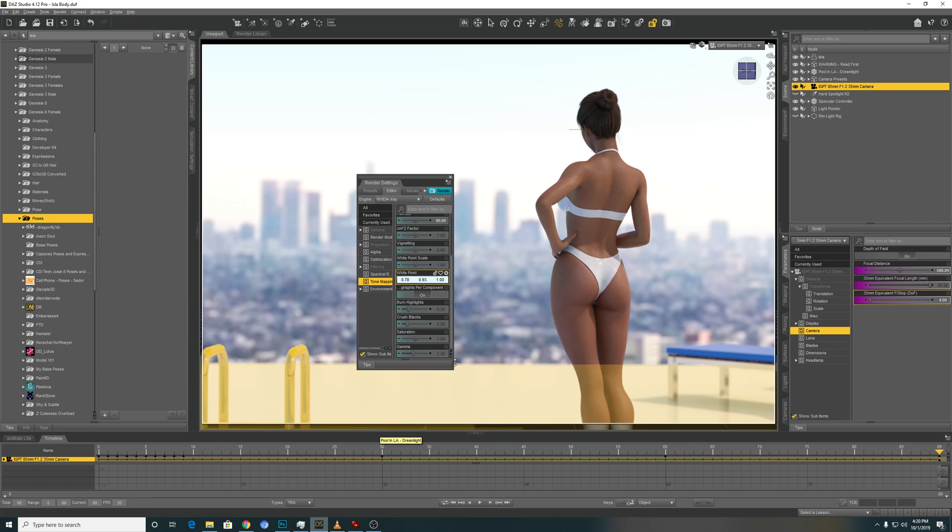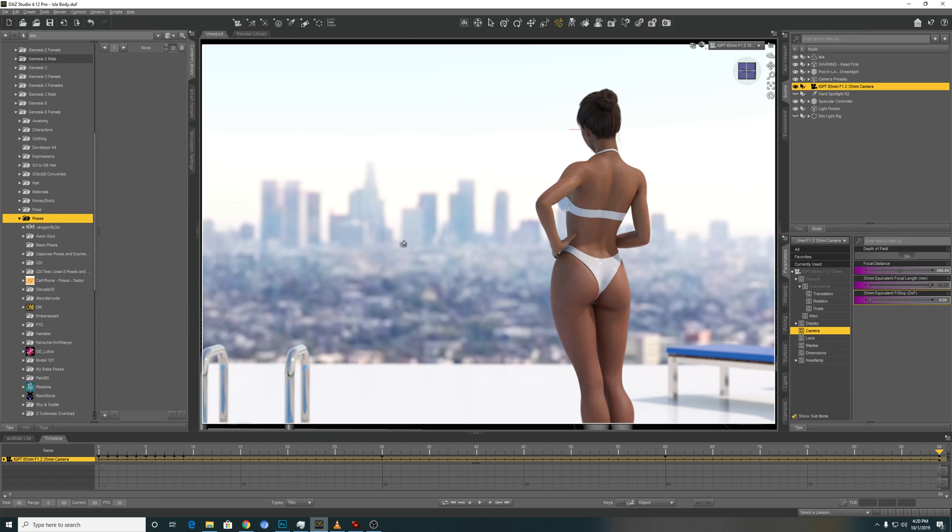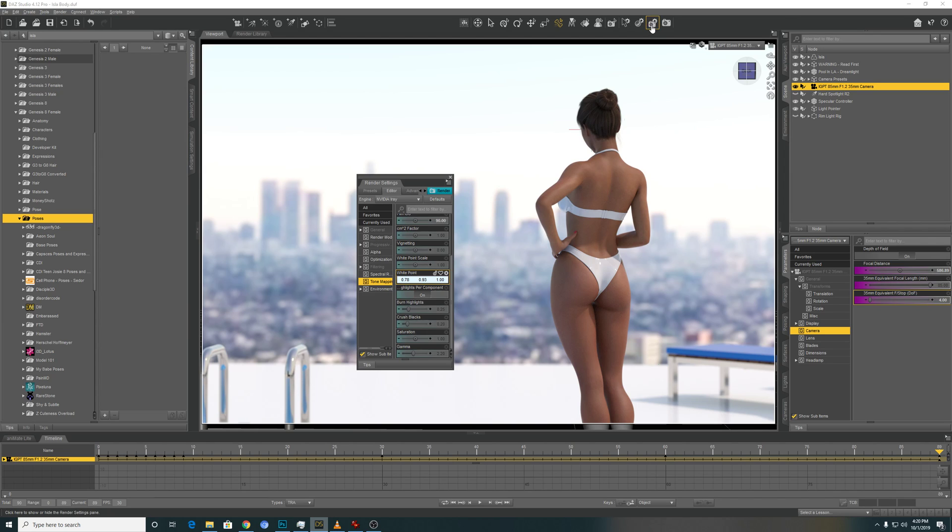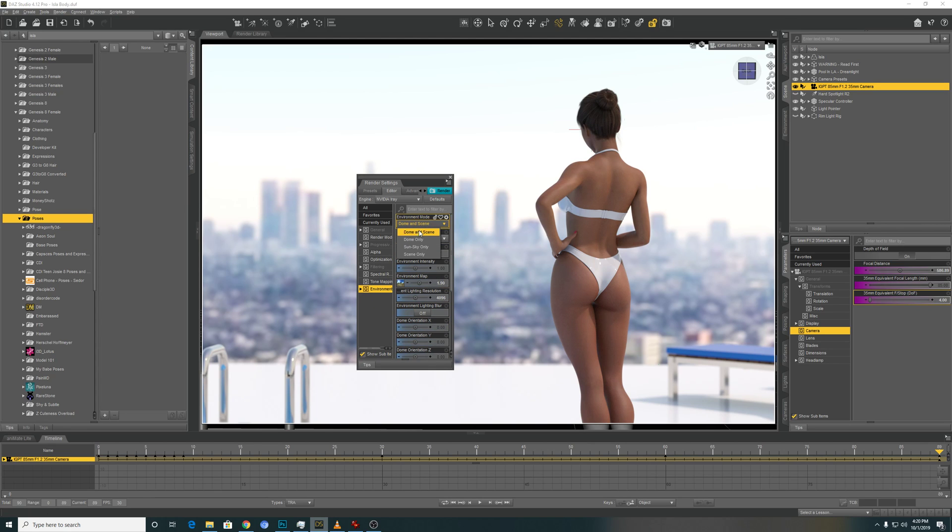But as usual, I don't just use the base setting. I put in some improvement of my own. So as usual, what I do is I will just render with a dome-only setting.